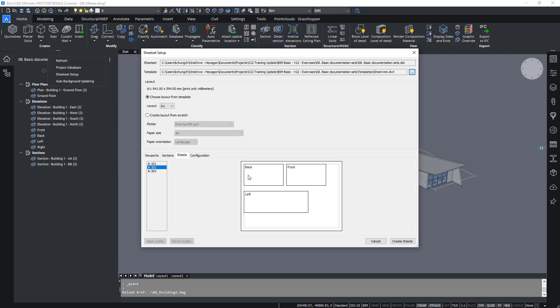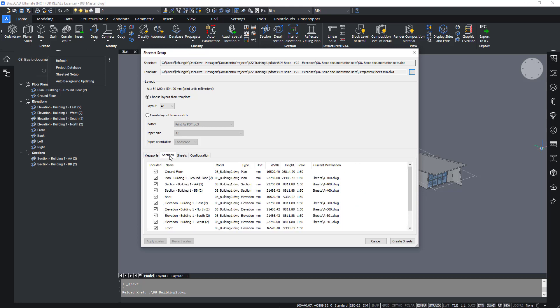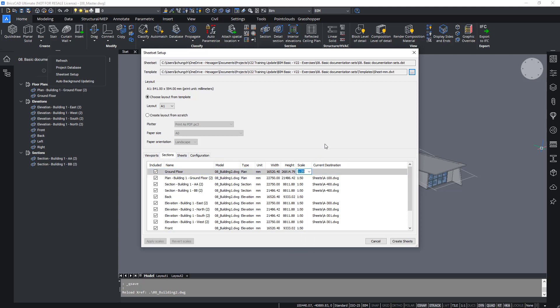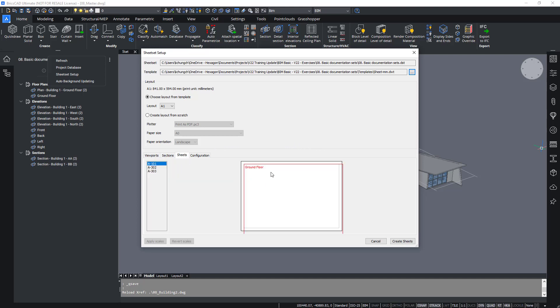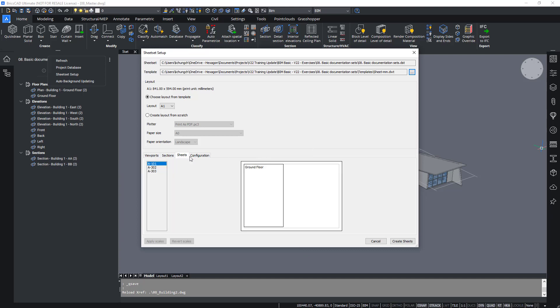Let's try and change the scale for the plan to 1 to 20 instead. You can either do this in the viewport or in the sections tab. If you change the scale to 1 to 20 and return to the sheets, you realize that the preview has turned red because it doesn't fit the sheet size anymore. So 1 to 20 isn't the right fit on an A1 drawing. Let's revert it back to 1 to 50.